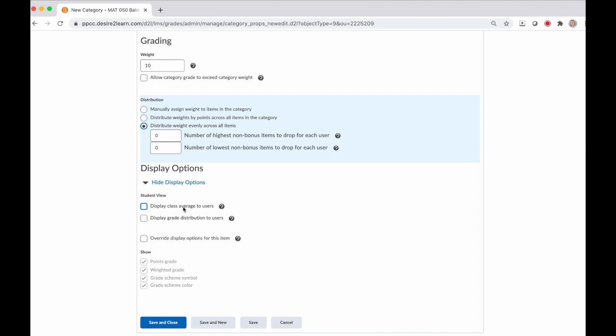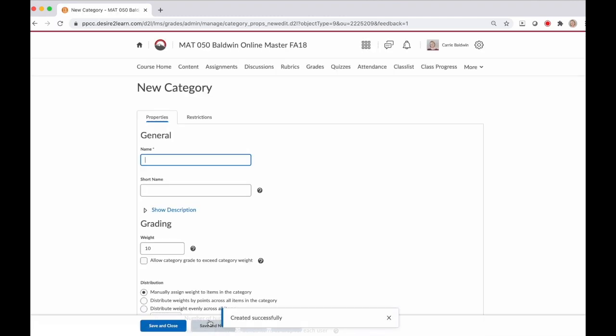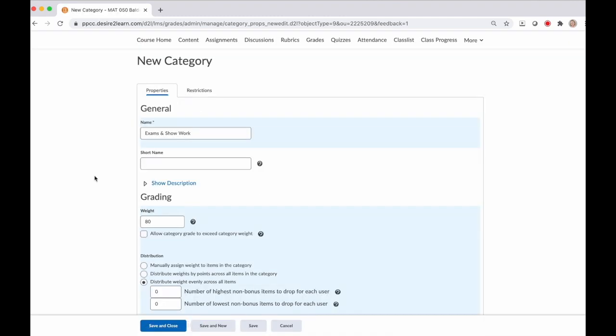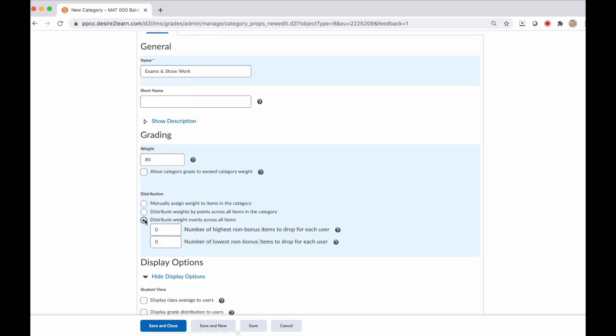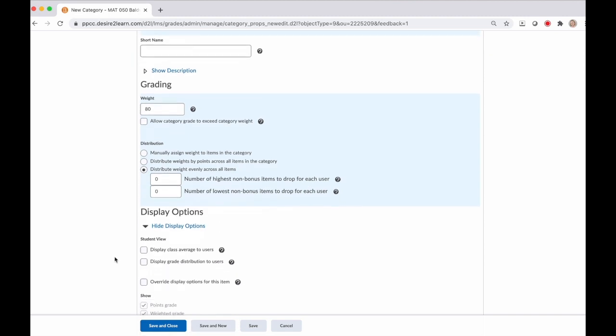Then display options - for the students, you can display the class average so they can see how other students have scored on that particular assignment, as well as the distribution of grades. And then if you want this grade to appear different than any of the other options you set up previously, you would select this box and then choose how to change those options. Make all of your selections. And then since we have more categories to create, we're going to click save and new. A little computer magic. And now I'm setting up my last category, which are the exams and show work for my course that has a weight of 80%. All of my exams are going to be distributed evenly, so I check that box. And since this is my last category, I'm going to click save and close.